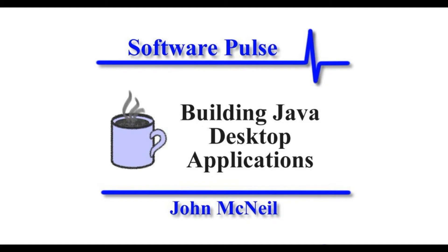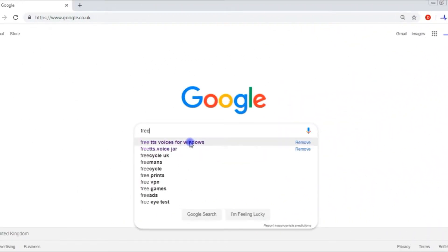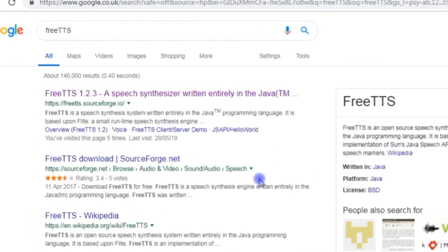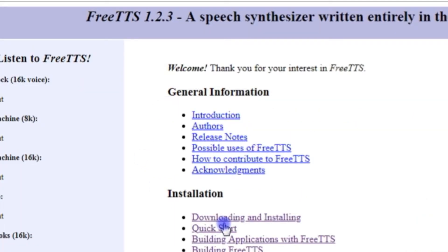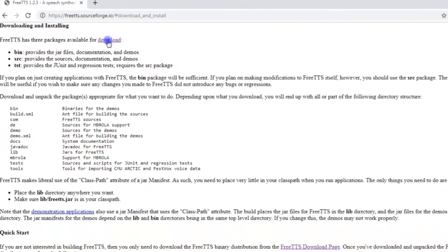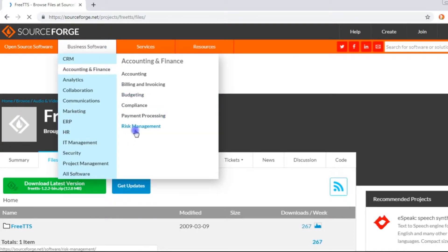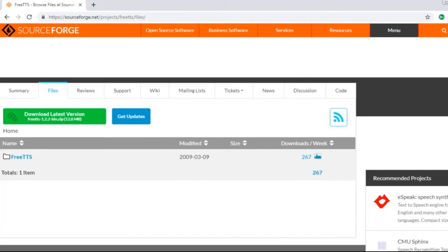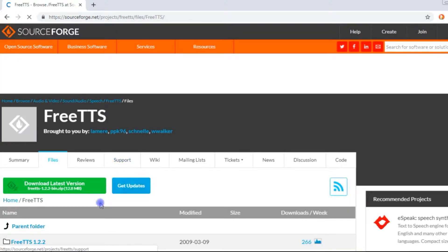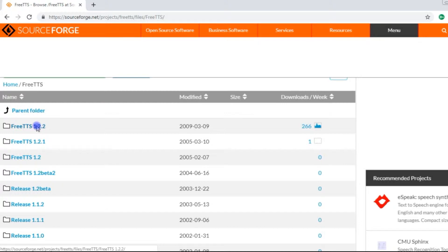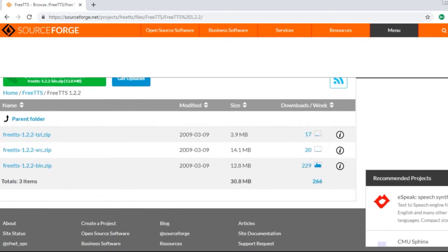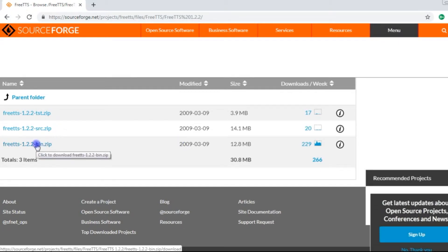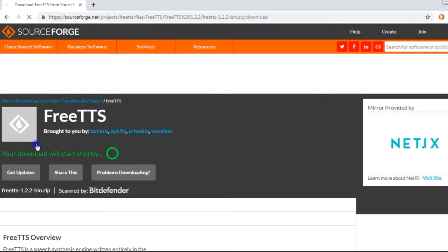So first off, we're going to use a Java speech synthesizer known as FreeTTS. So that's the first thing we're going to download. We're looking for the SourceForge.io domain and then we're going to go with download and installing. Then the download link takes us over to SourceForge, we want FreeTTS version 1.2.2. We're going to go into that folder there and we just want the binary. We don't want any of the source files, but we only need the binary.